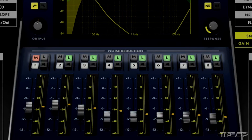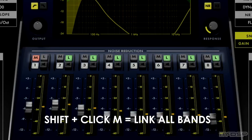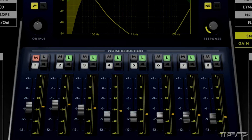To make use of the link feature, I held the shift key on my keyboard and clicked the M on the lowest band. From there, I tweaked the threshold and gain controls of the lowest band, which in turn modified the gain and threshold controls for the other 7 bands proportionately to one another.